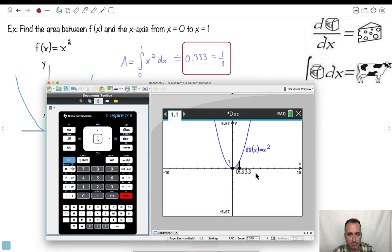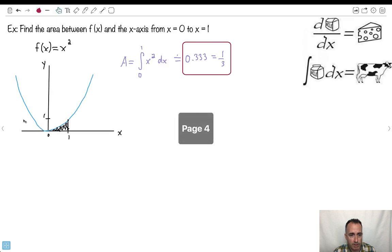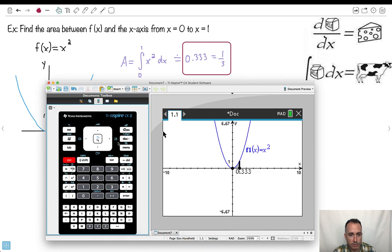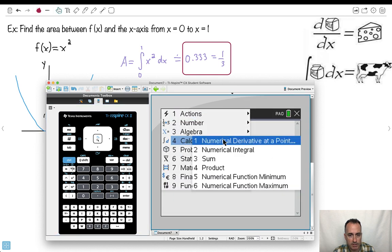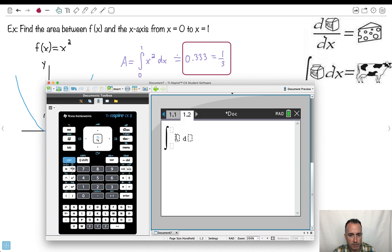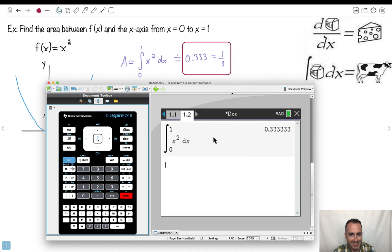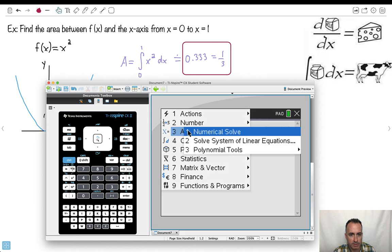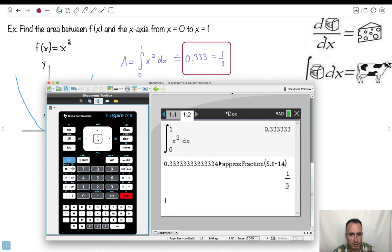Now let me show you how to do it directly without graphing. I press Menu, go to Calculus, and select Numerical Integral. It gives me the integral symbols. I set the lower bound to 0, upper bound to 1, enter the equation x squared, and don't forget dx. The answer comes out — and if you convert it to a fraction, it's one third.